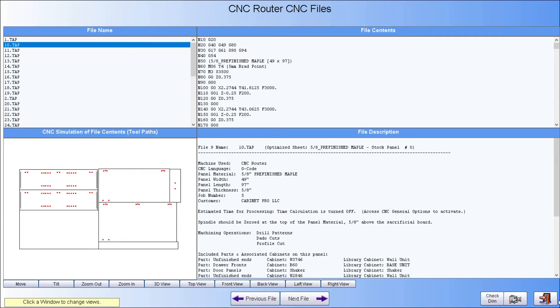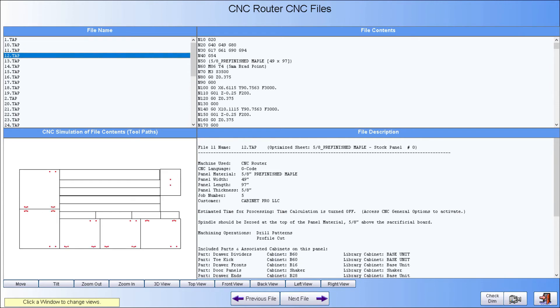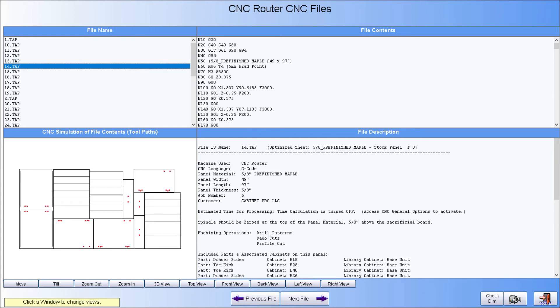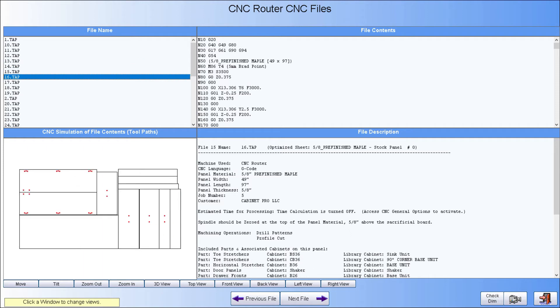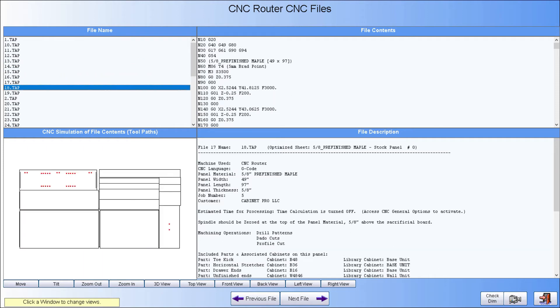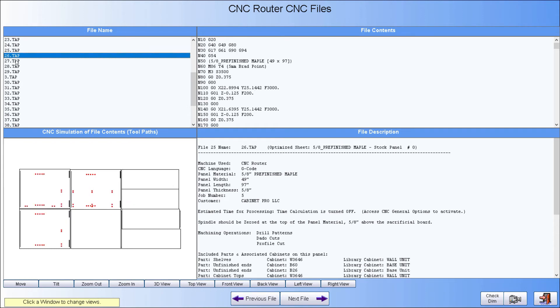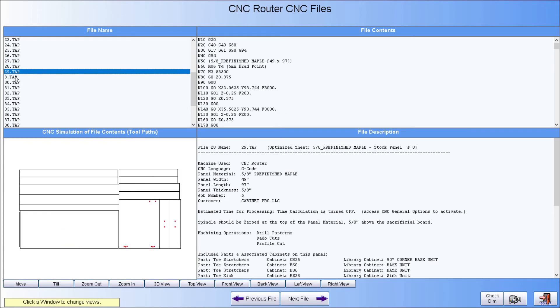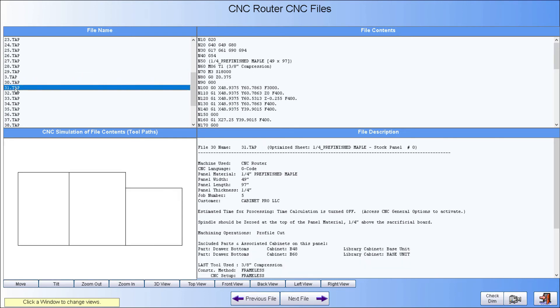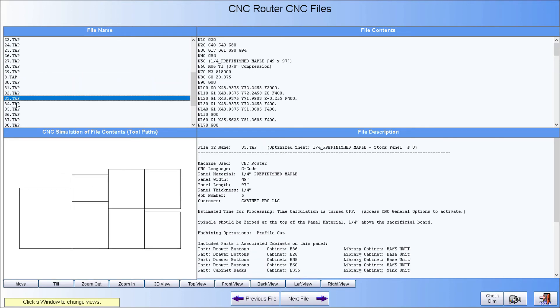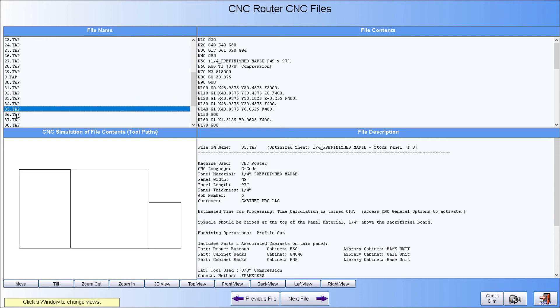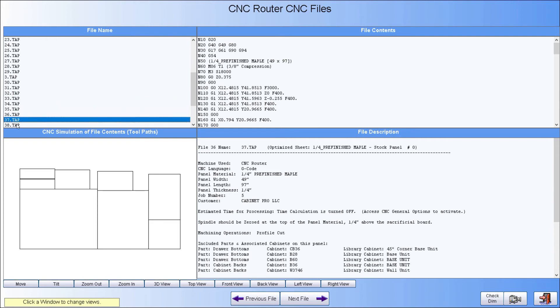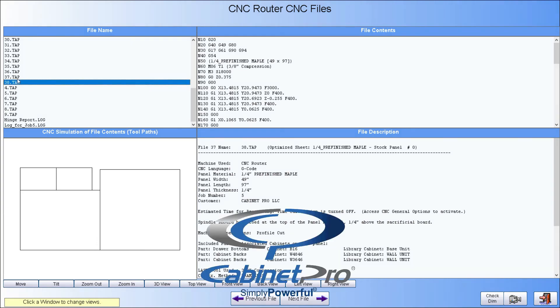And if you have the CNC edition of Cabinet Pro, the program will generate the machining instructions, called G-code, for your CNC router just as quickly. This code is stored in files that are to be transferred to your CNC router and will instruct your router to machine the dado cuts, drilling patterns, board holes, arch cuts, and part cutouts for all of your nested panels. And if you are making MDF doors, this code will also machine and cut out the doors in your job.